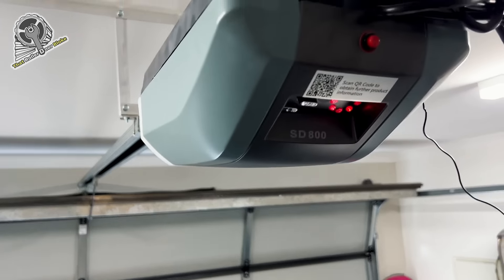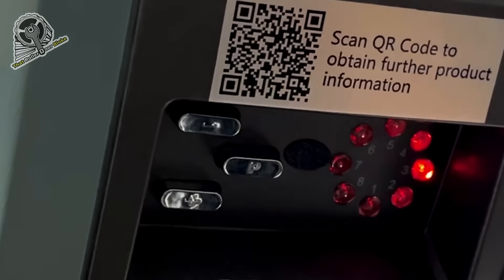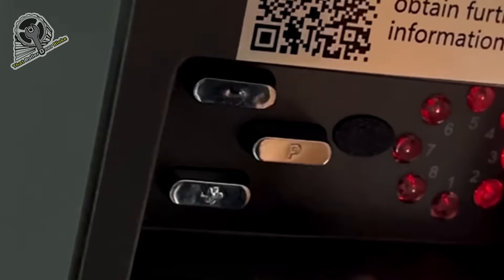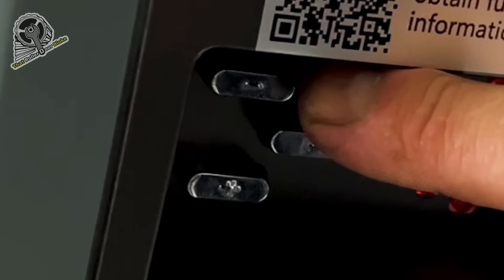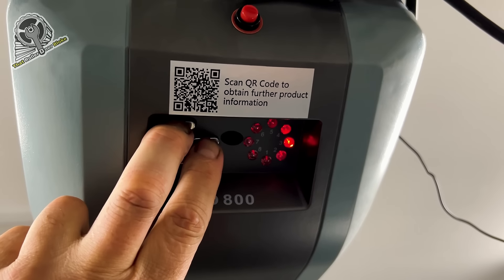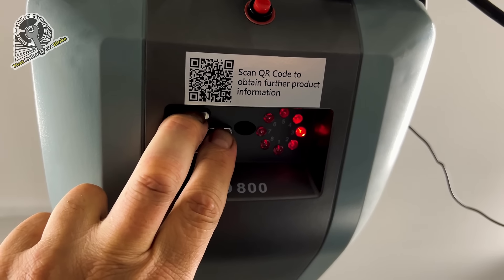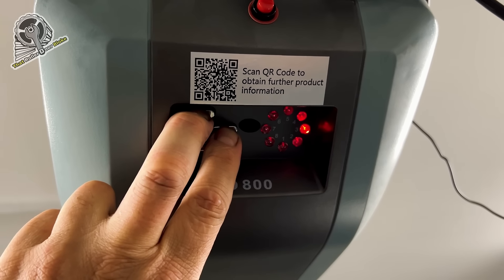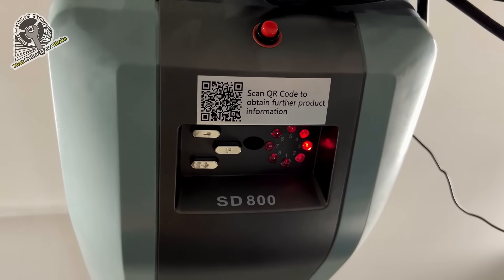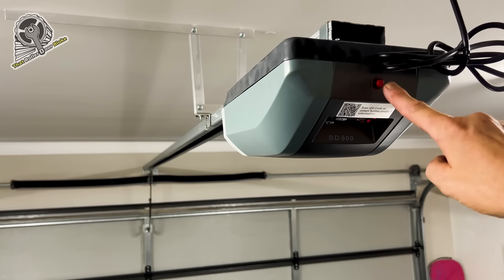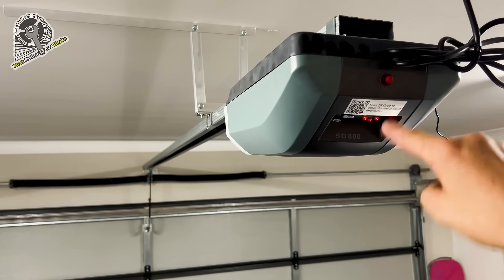By pressing the P and the minus button, hold these both down at the same time for about five seconds. That will reset the service indicator and stop the motor from beeping. This will happen about every 1000 operations.